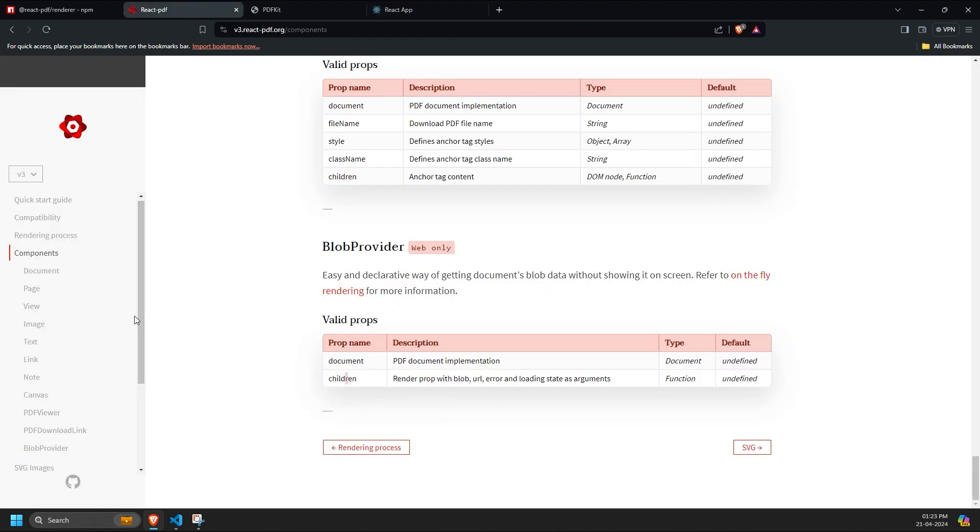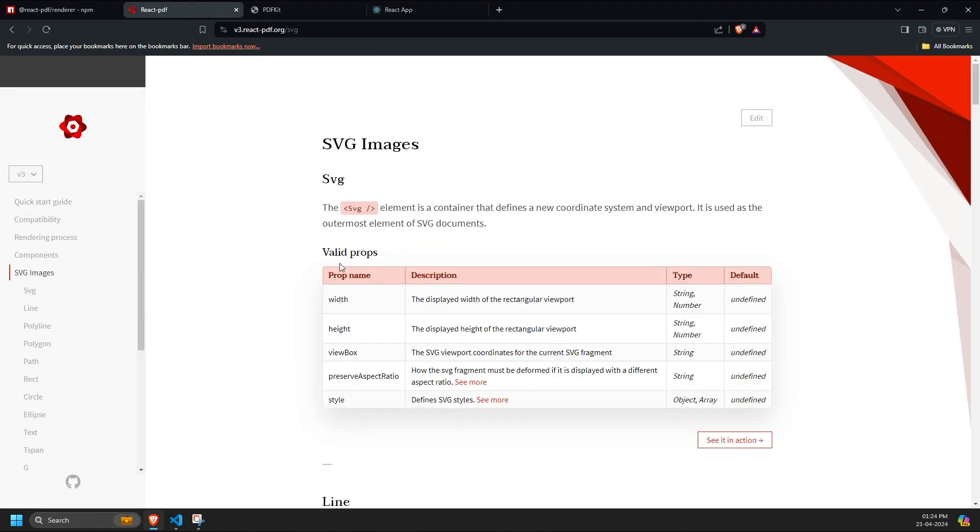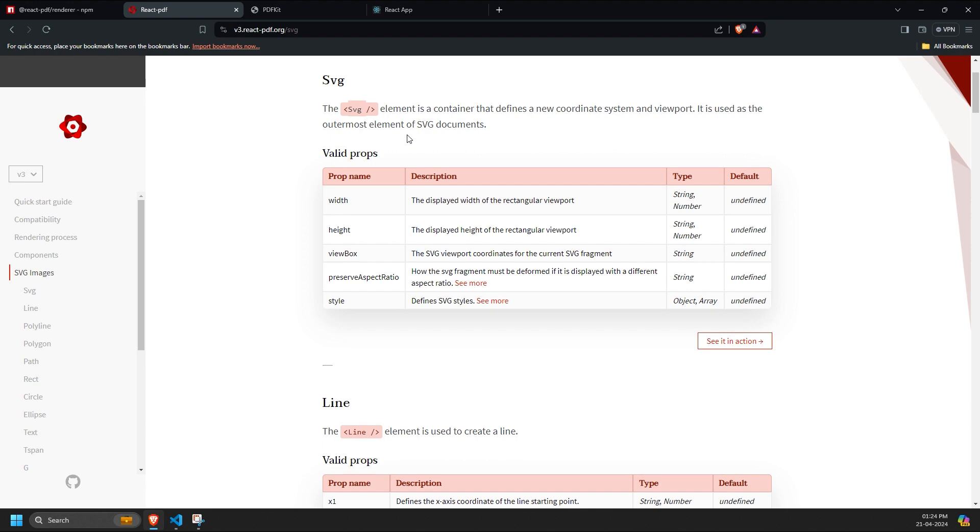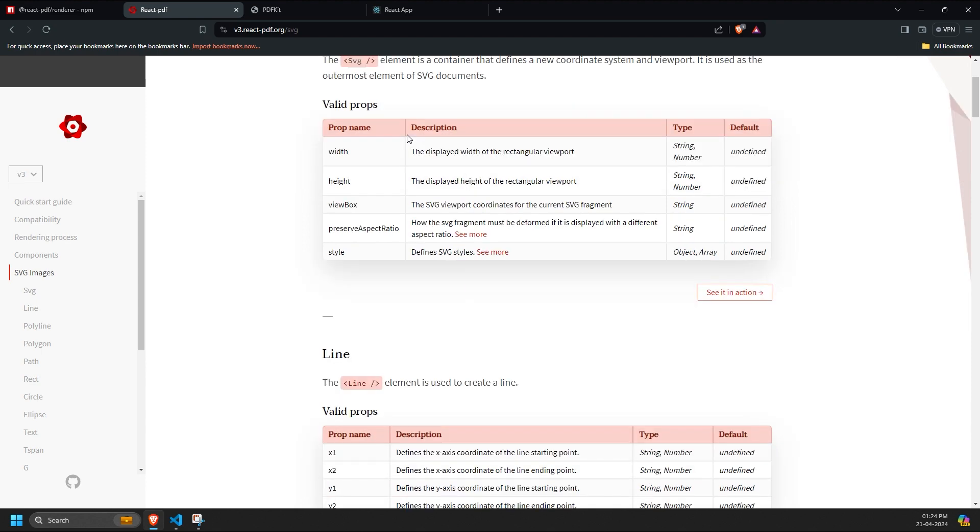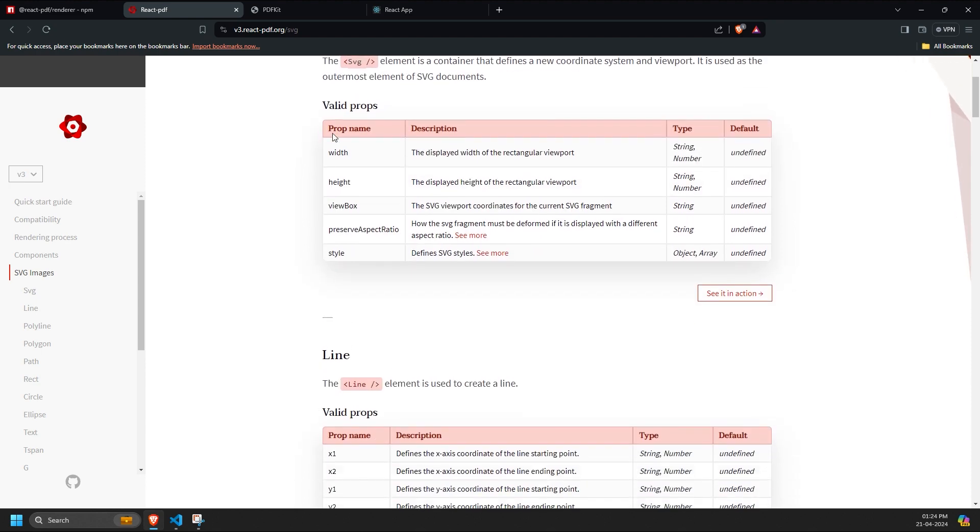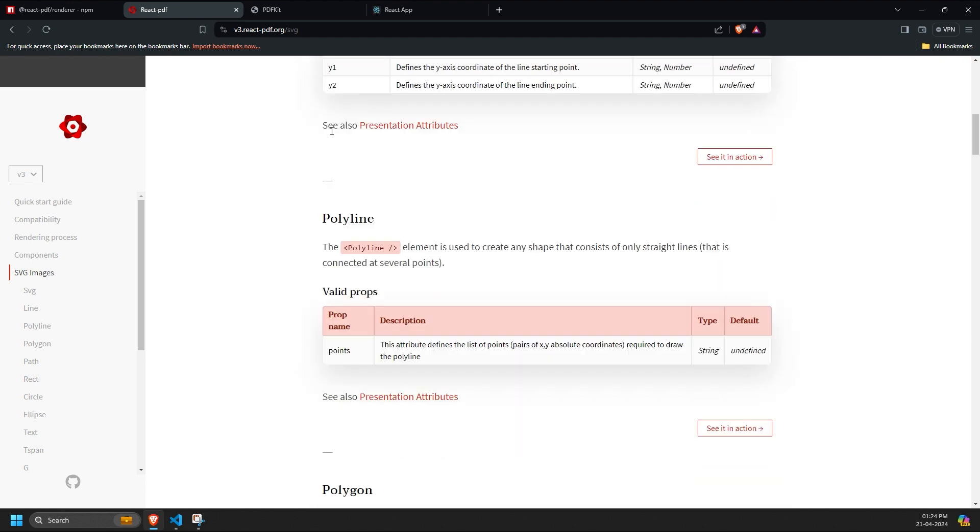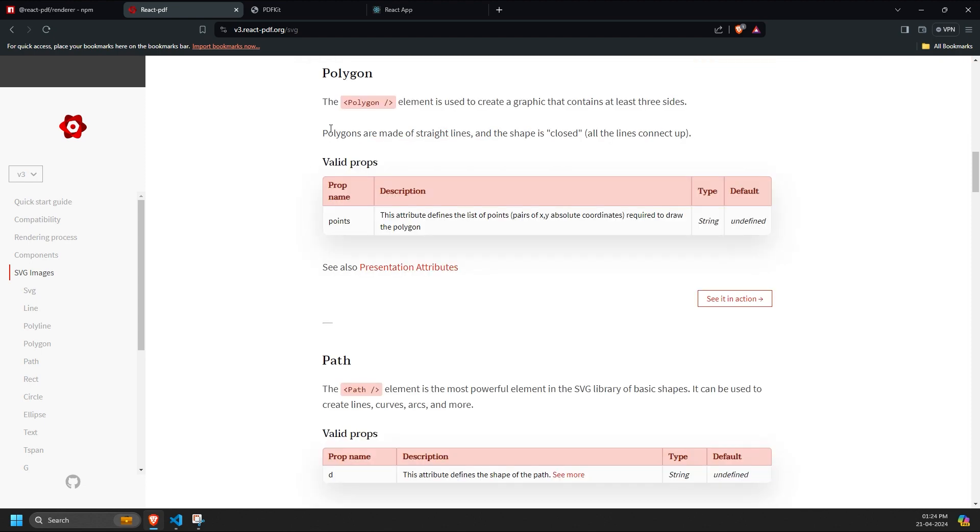While React PDF supports SVG images, it's generally recommended to create SVGs using dedicated tools like Adobe Illustrator or Photoshop instead of creating them from scratch within the library. However, if necessary, you can still create SVG images directly in React PDF.